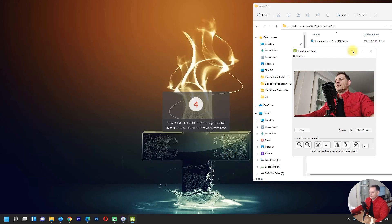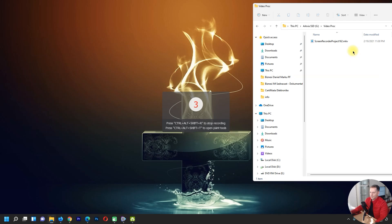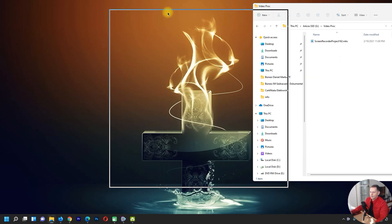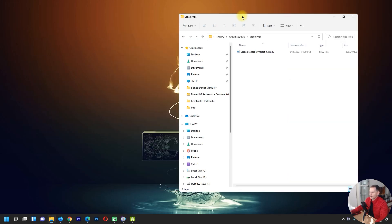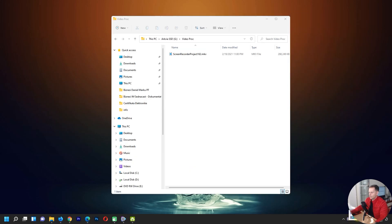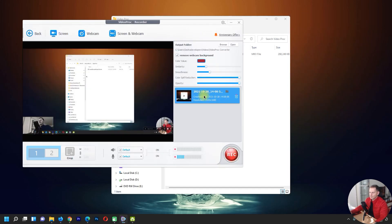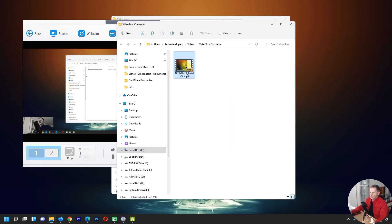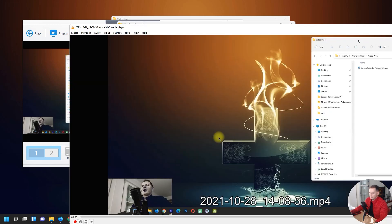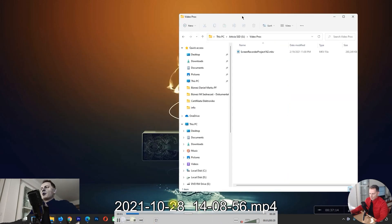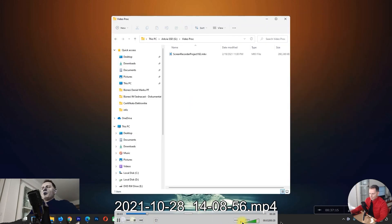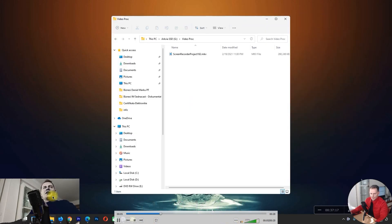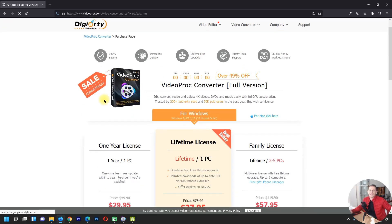Let me do a recording now. Five, four, three — here we are, doing a screen recording. I'm done with that and will stop recording. Here is my recording — let's open the folder and see. There I am!